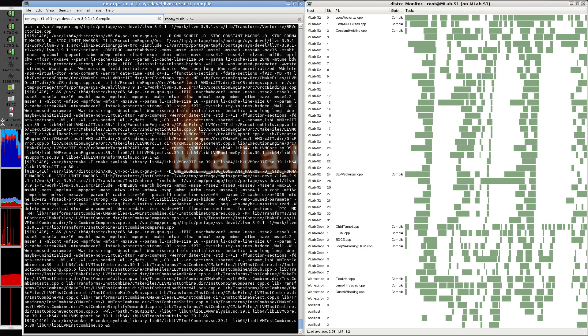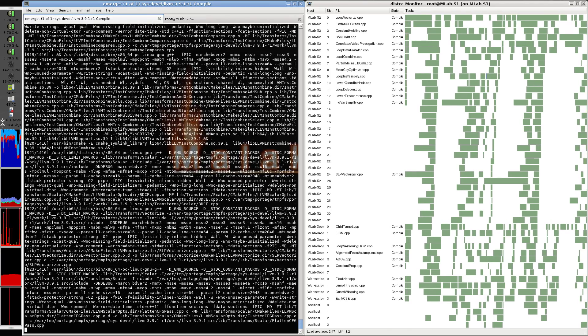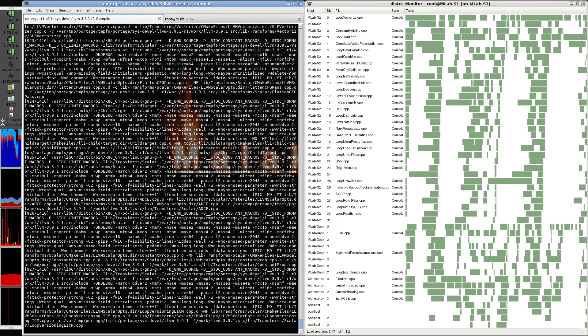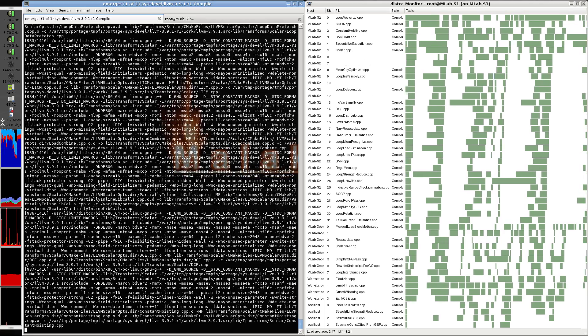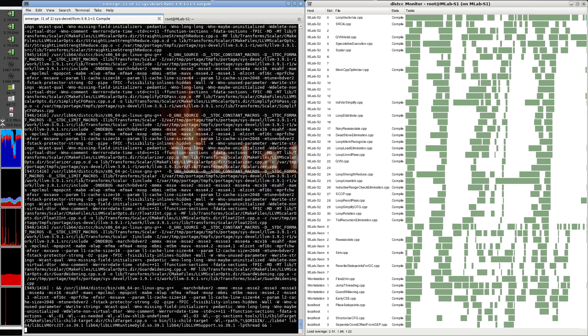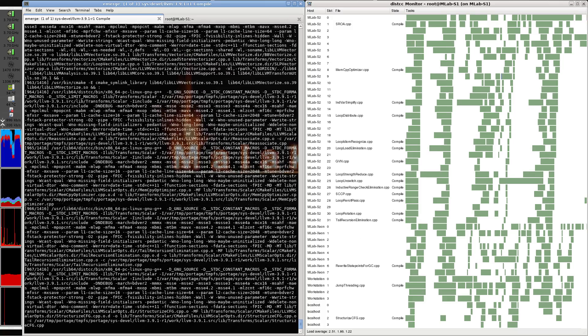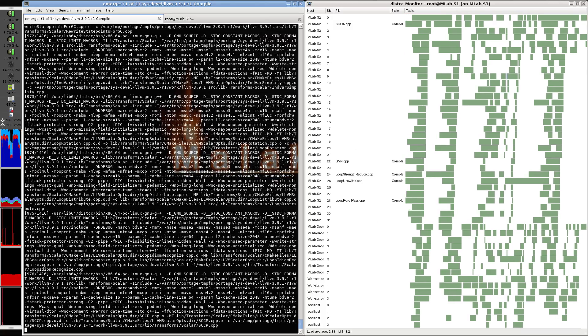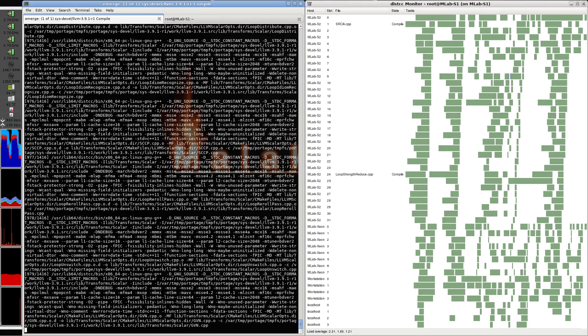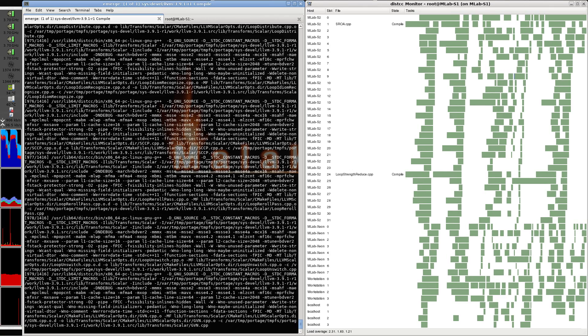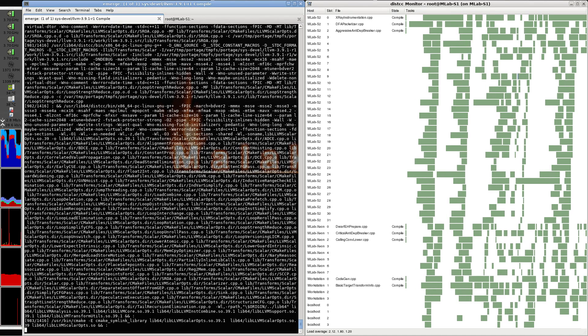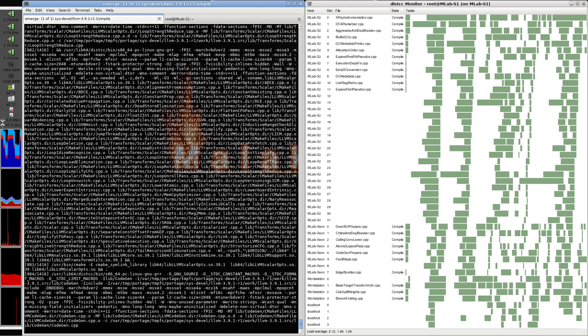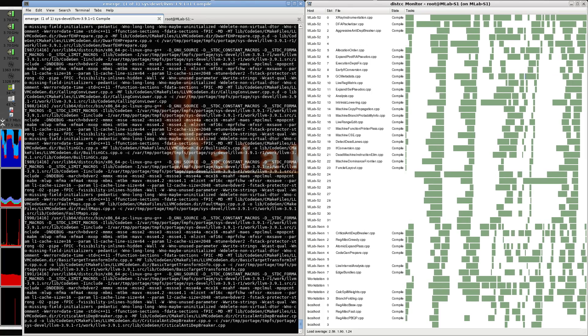the S2 is a dual socket Opteron, 16 cores each in the single machine, and it's a Bulldozer version 1, which is a way lower IPC than the FX and Dexion,